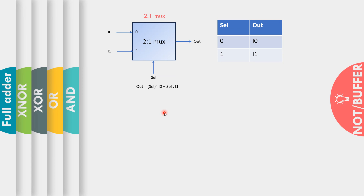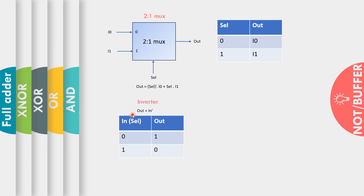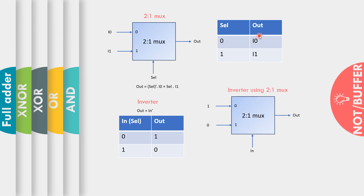Now I will explain two ways to realize an inverter (NOT gate) using a 2-to-1 MUX. The truth table of an inverter shows that when the input is 0, the output is 1, and when the input is 1, the output is 0. If we tie the input port to the select signal, we can compare the MUX truth table with the inverter truth table. By replacing I0 with 1 and I1 with 0, we get the inverter's truth table.